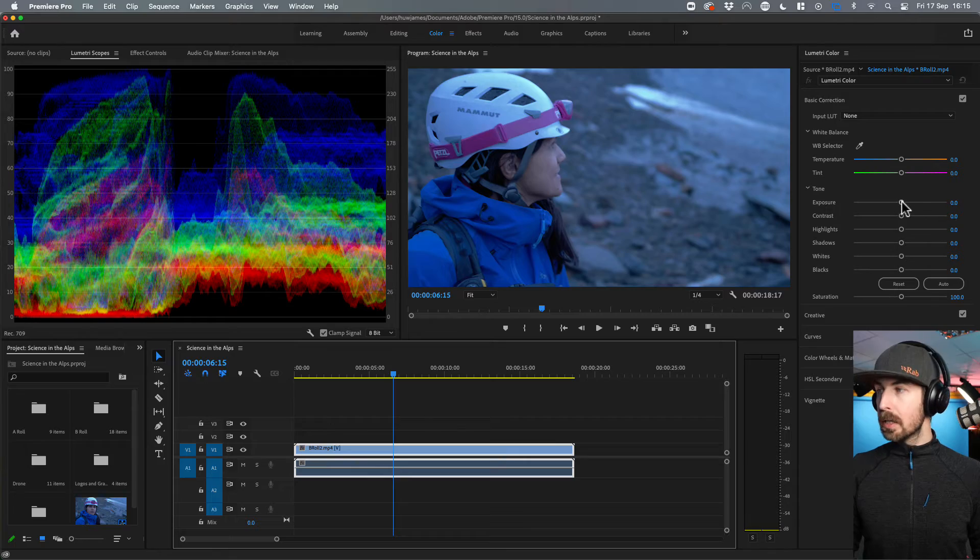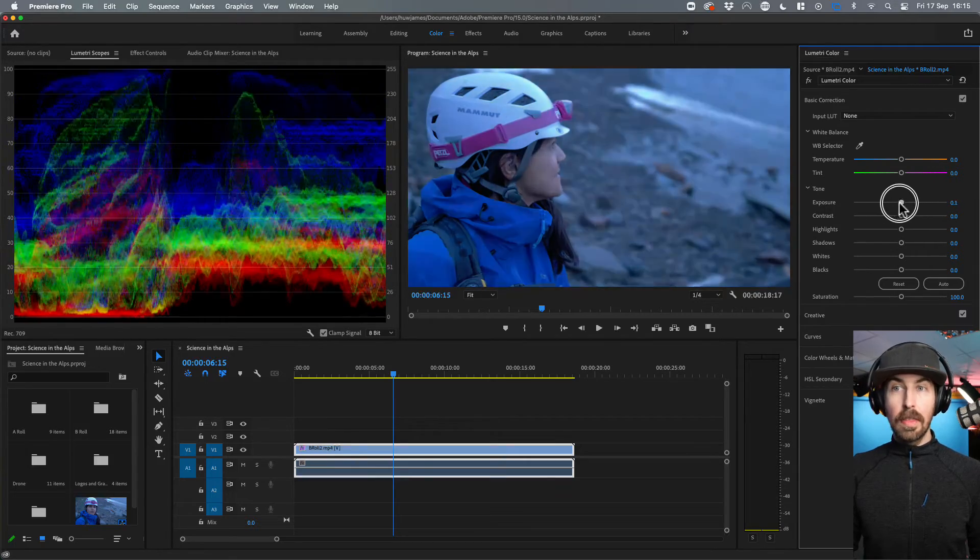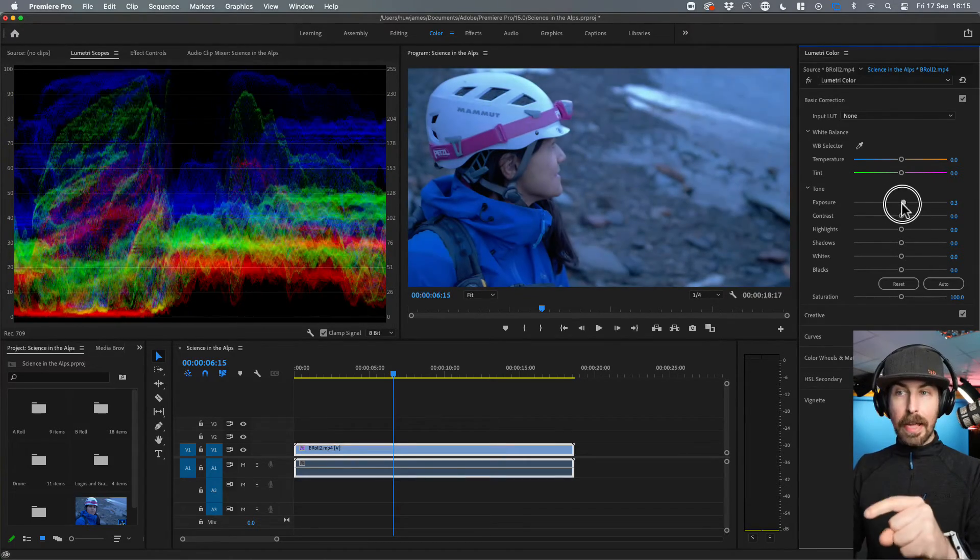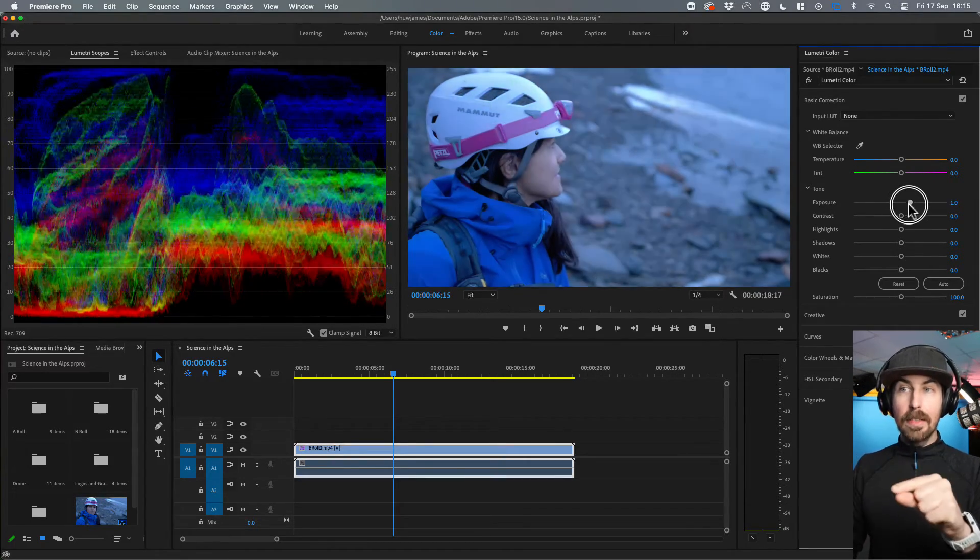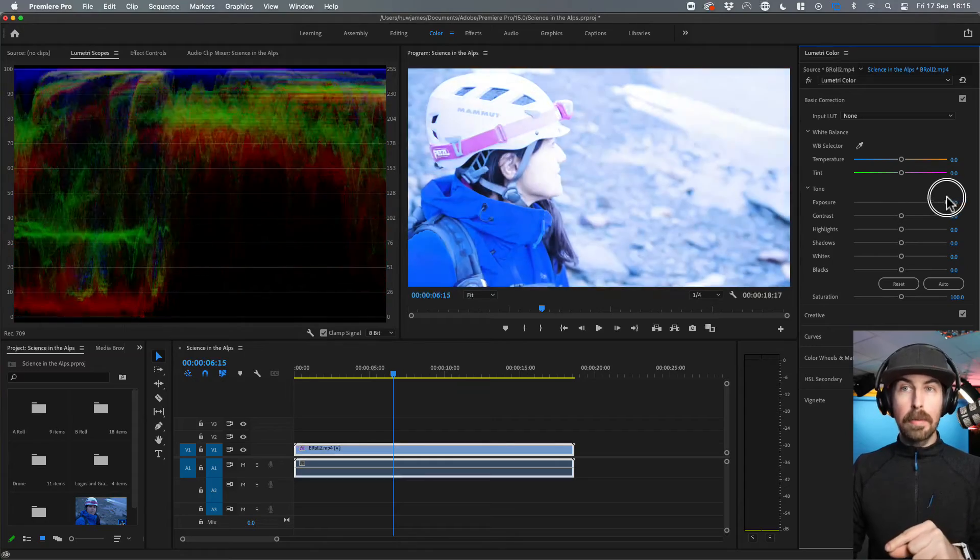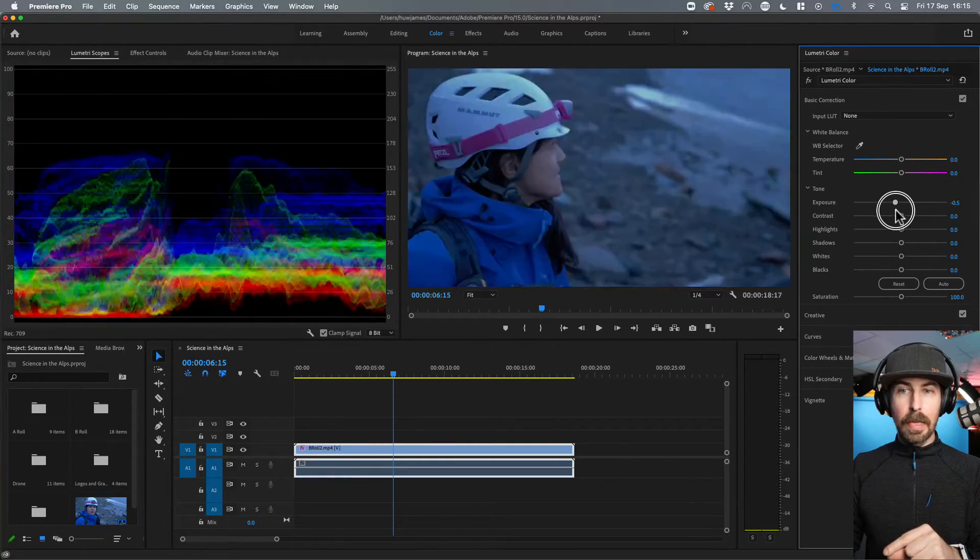So if I change, for example, the exposure, you'll see this entire thing, the reds, the greens and the blues all go all the way up to the top and all the way to the bottom again.